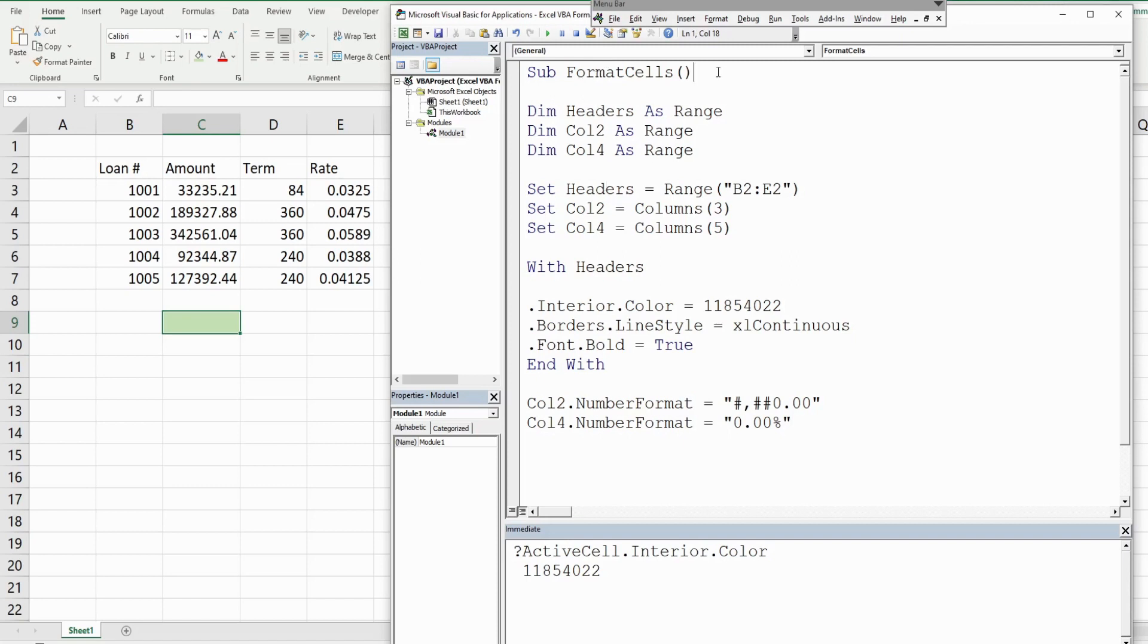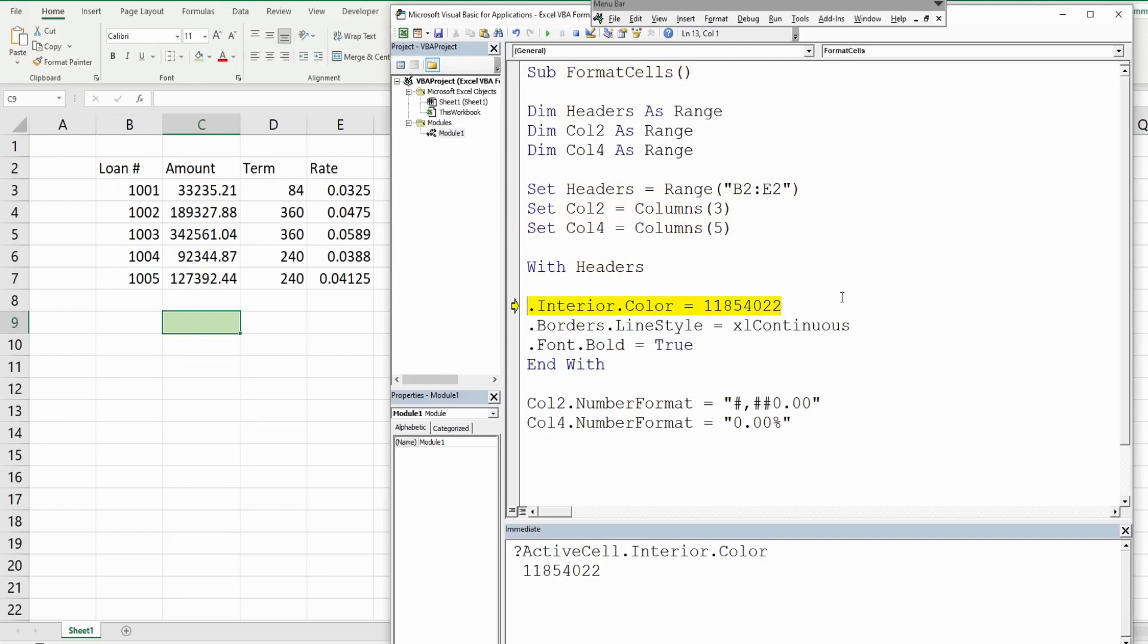Now once I hit F8 here we should see the shading of our headers turn to green and it does, and we should see a continuous border now and we do.